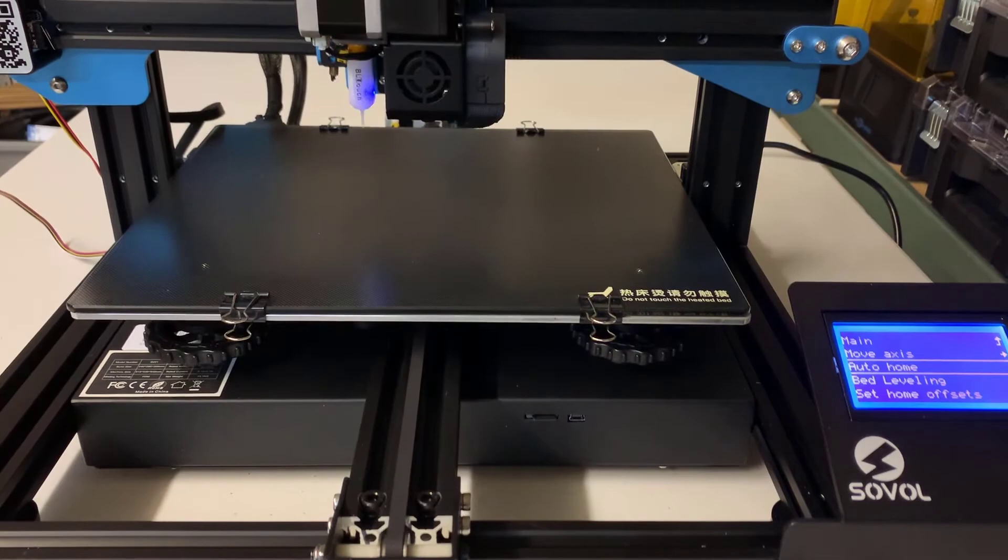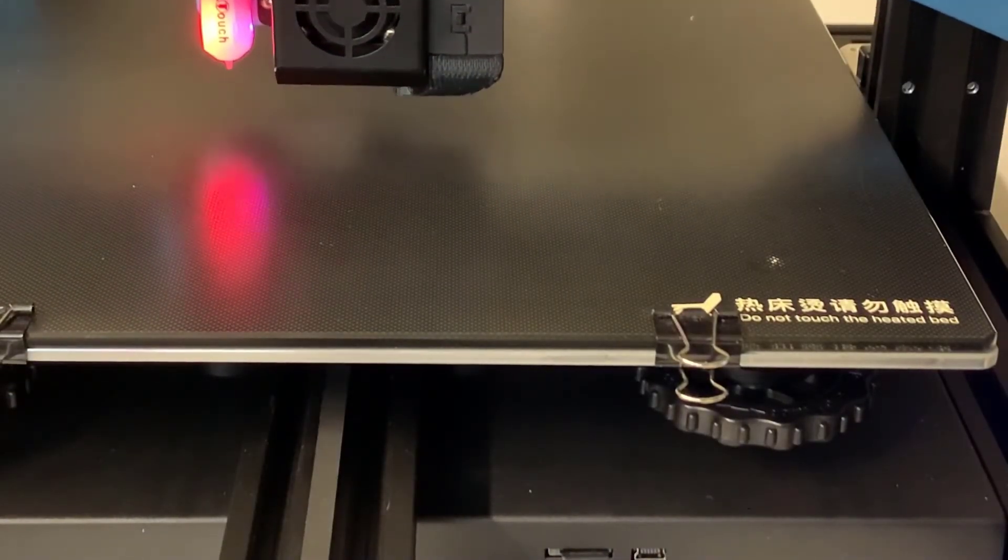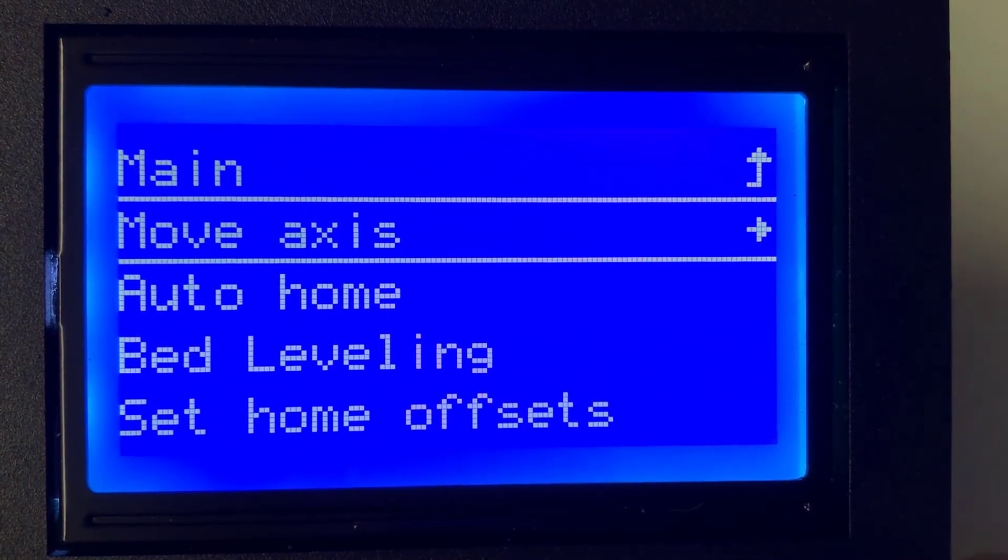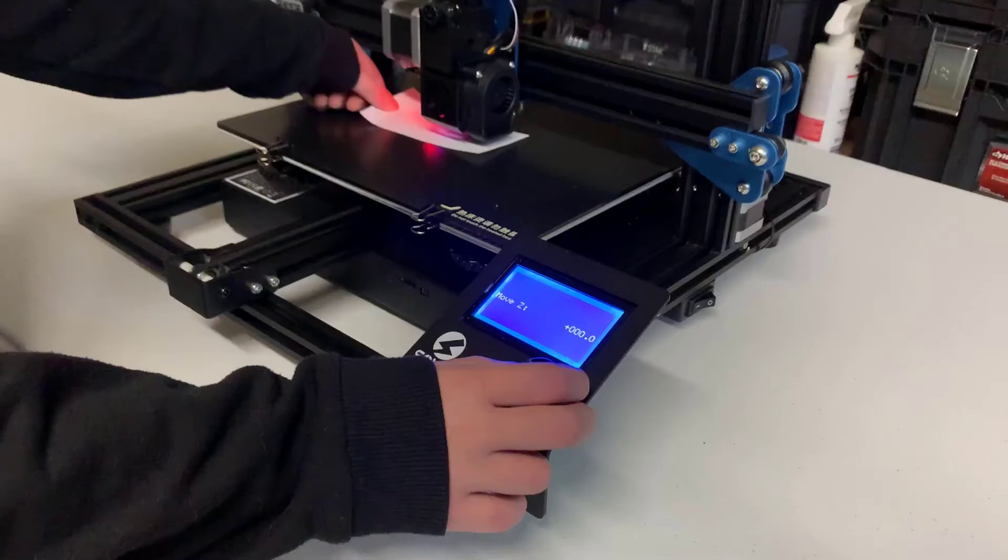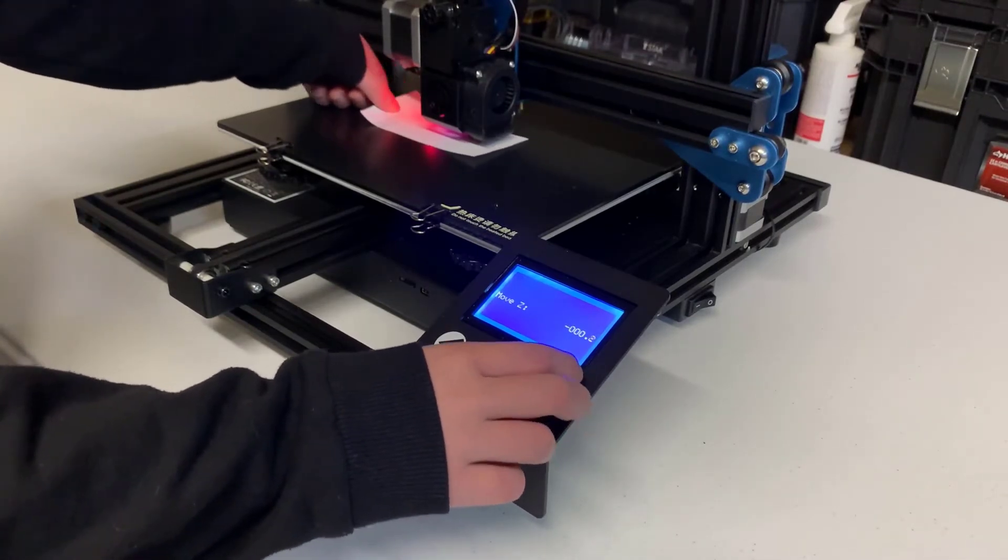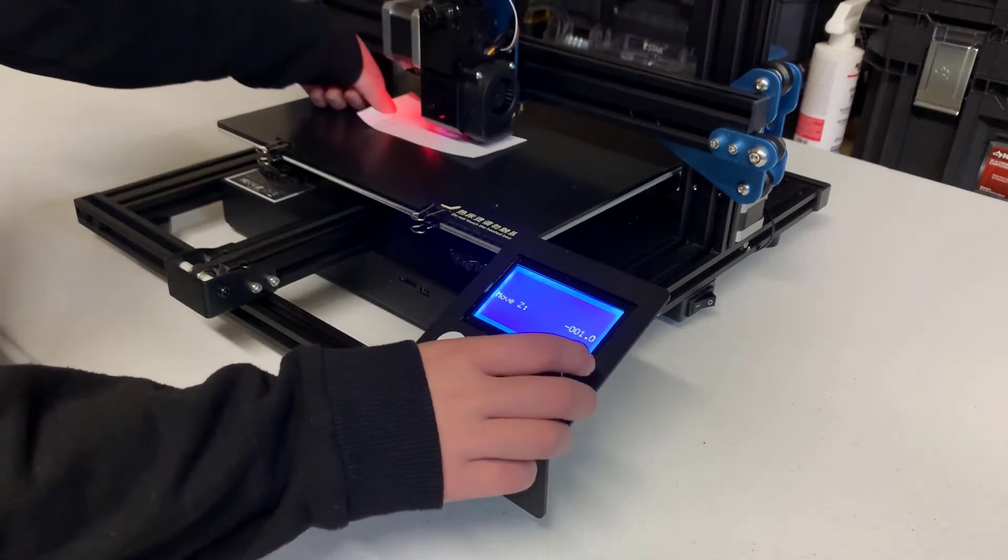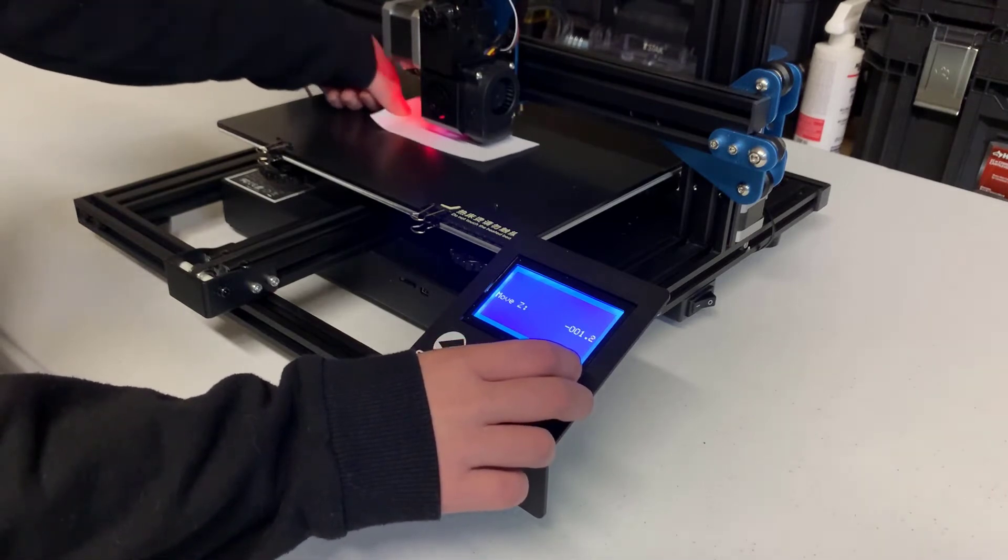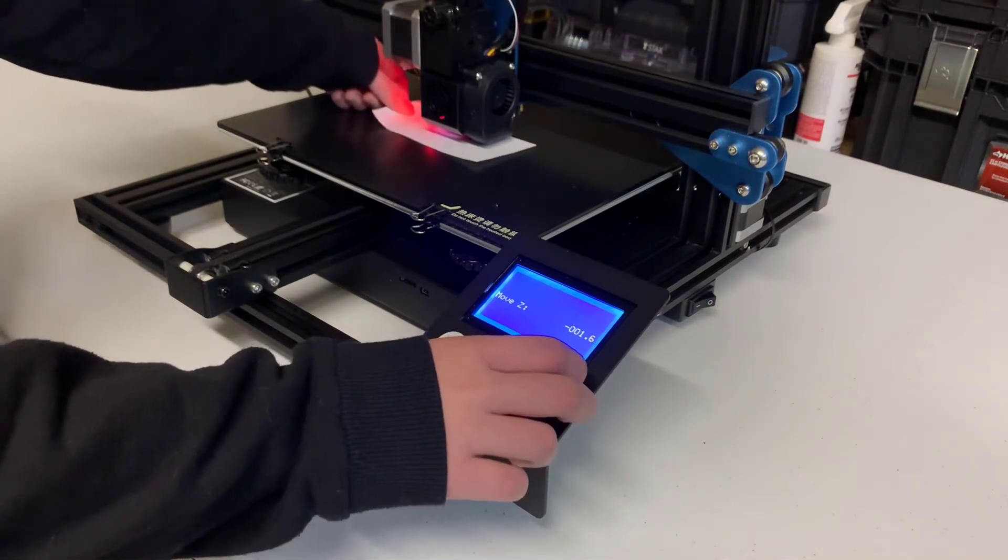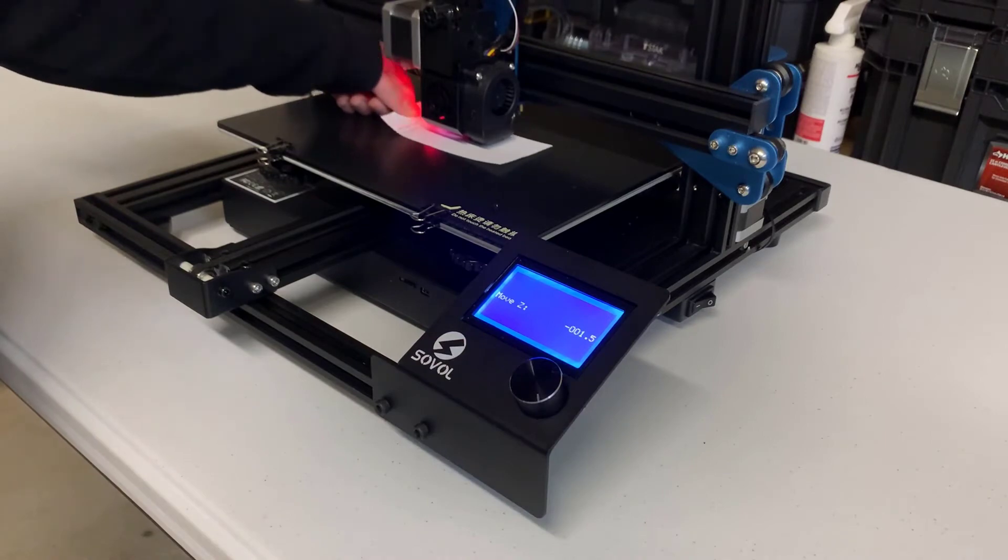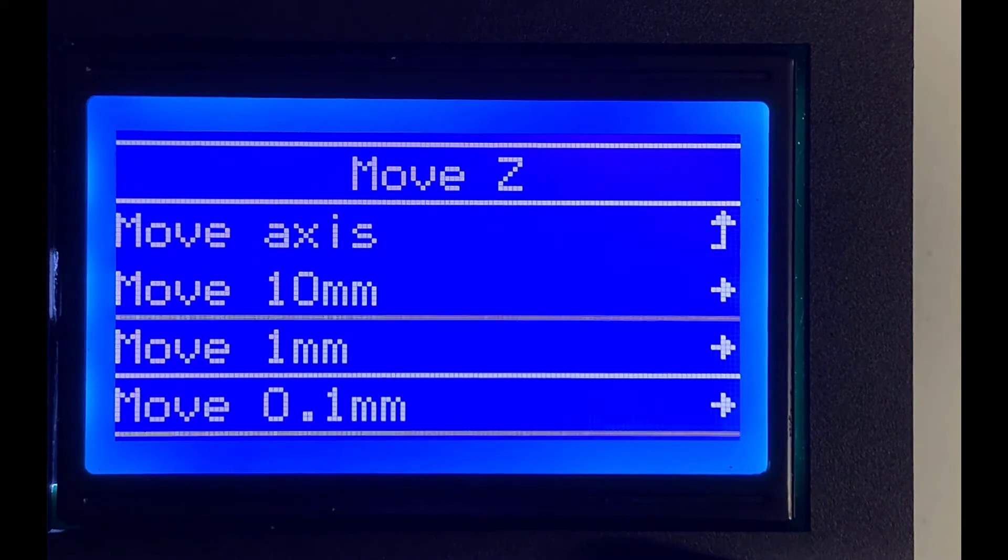Auto-home the printer again. Once it's done, we can find out the distance between the nozzle and the pin by going to Prepare, Move Axis, Move Z, and Move 0.1 mm. Turn it slowly and move down the Z-axis. Try to move the nozzle as close to the bed as possible. Let's use the paper test. Try to move it close enough to the bed and slightly scratch the paper. Then, remember this number. For me, it's negative 1.5, which means the distance between the lowest point of the pin and the nozzle is 1.5 mm.